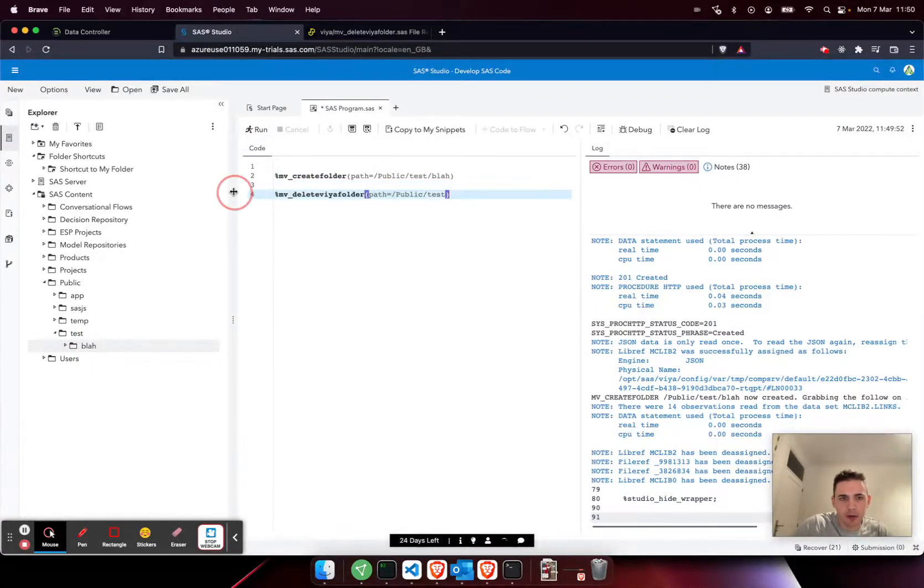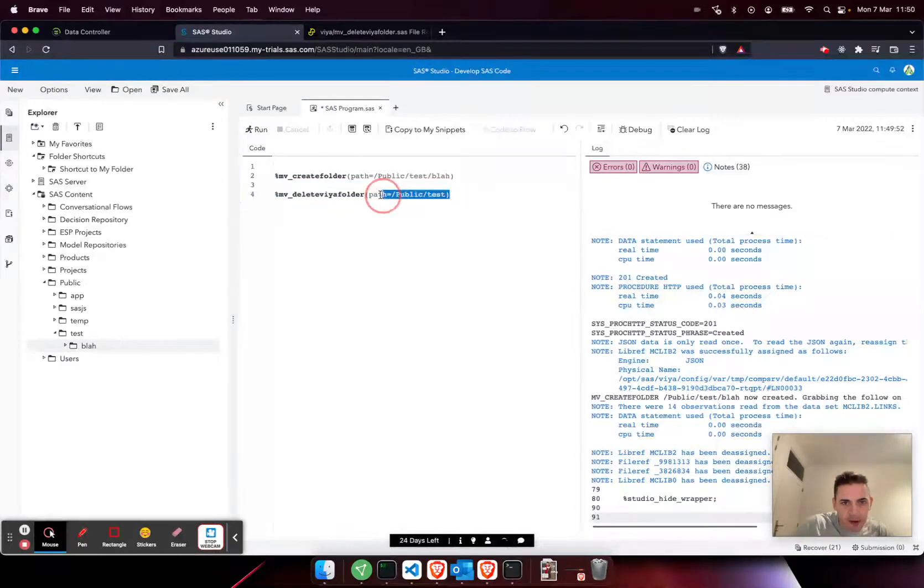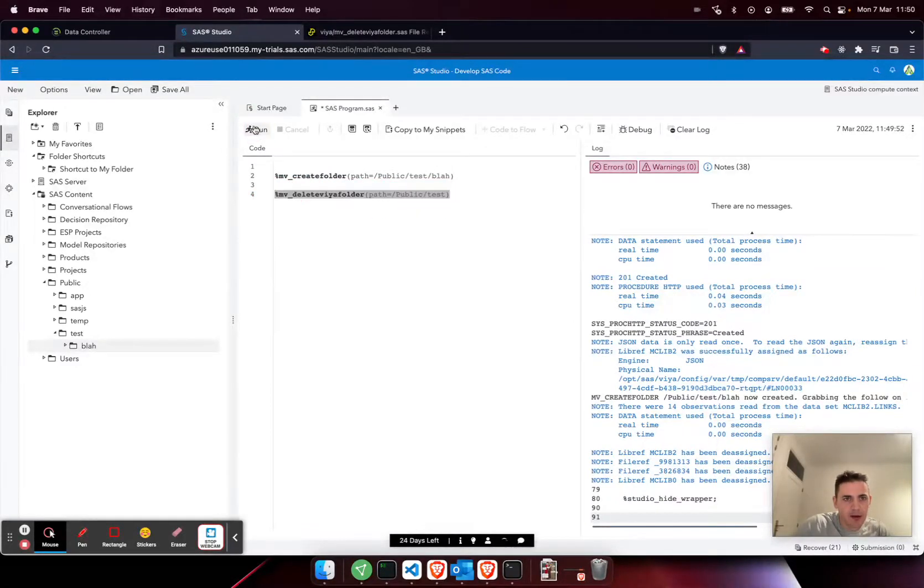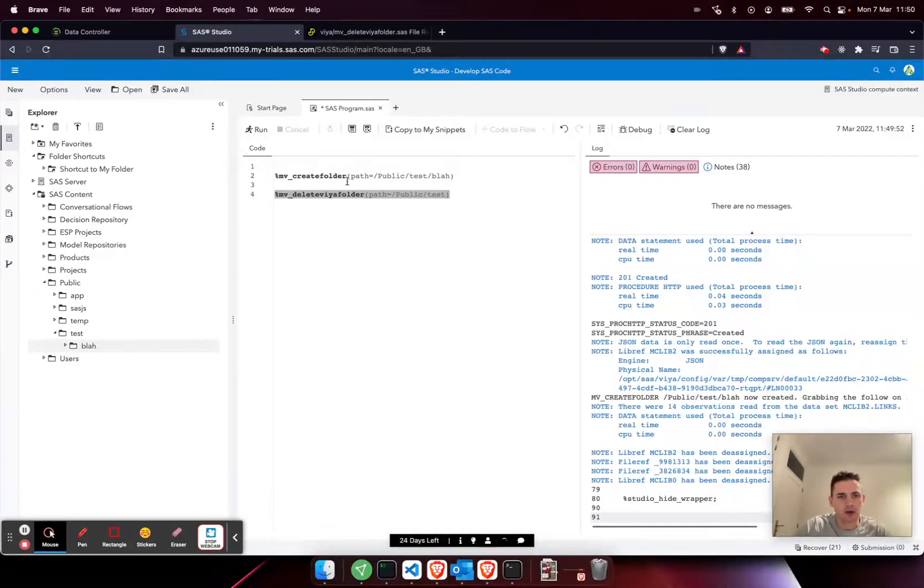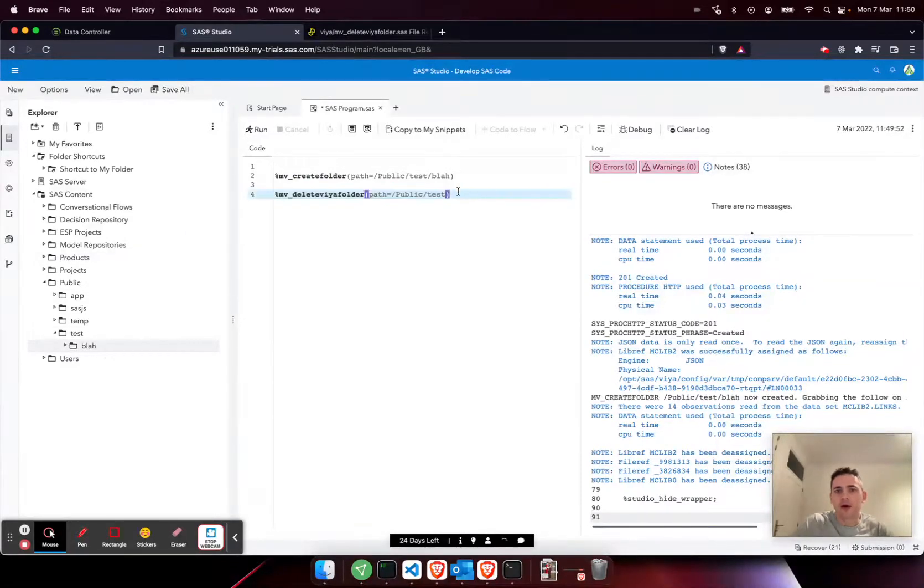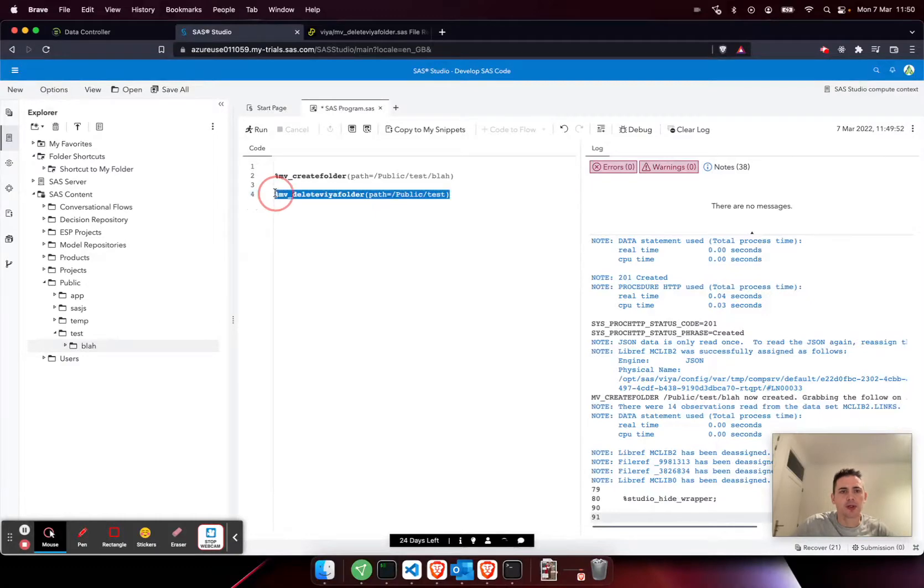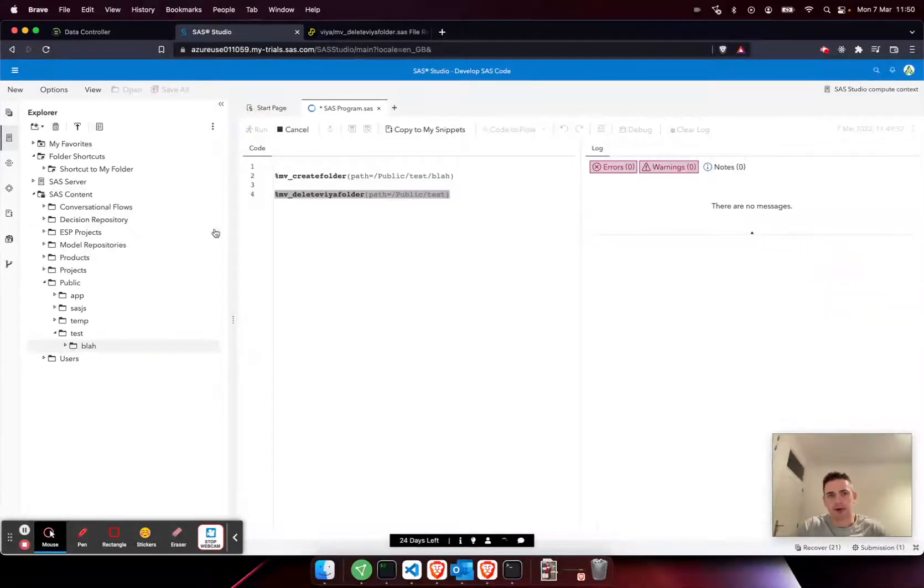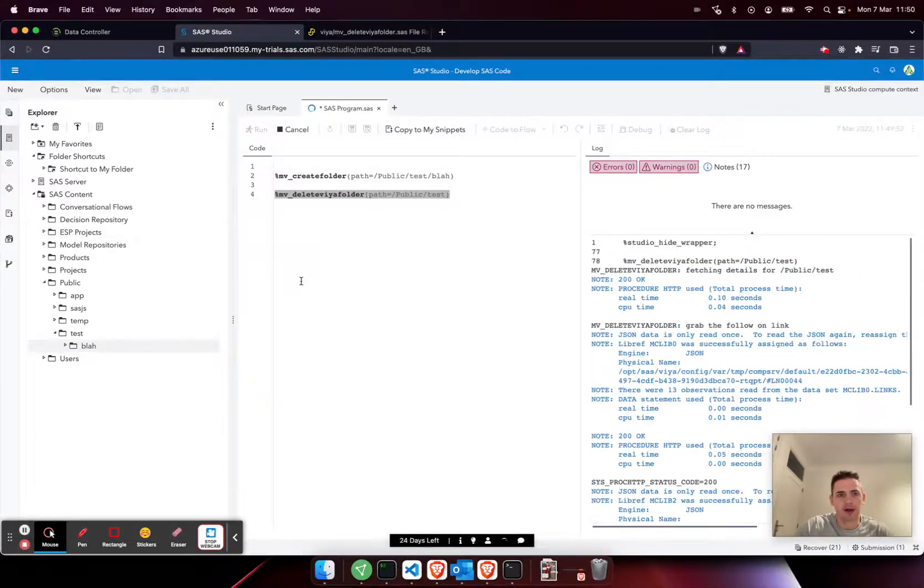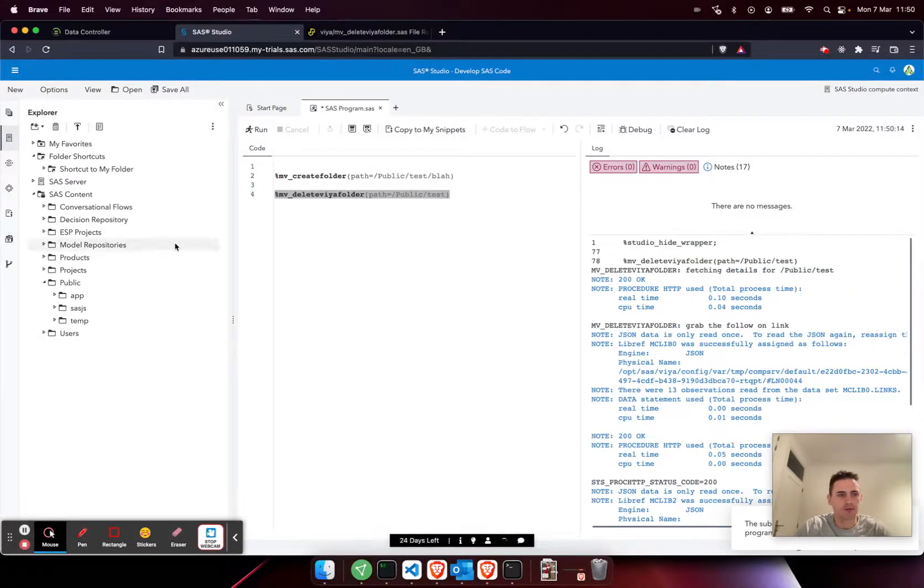With that, these macros will automatically be available. By running this first one, I'm going to create a folder under public test. It's created here, you see it. And then this macro will remove it. Just run that.